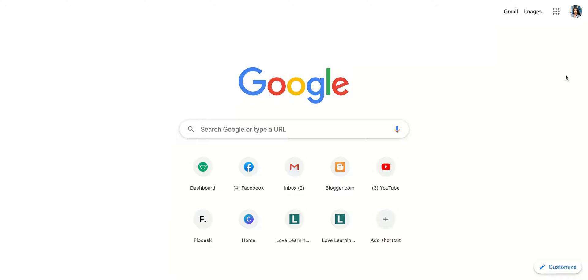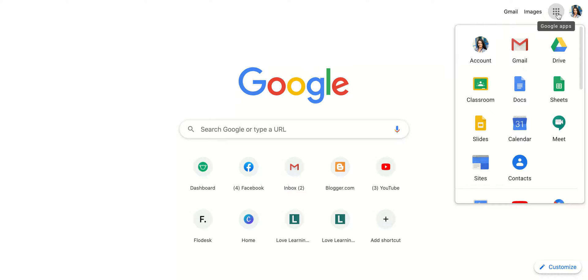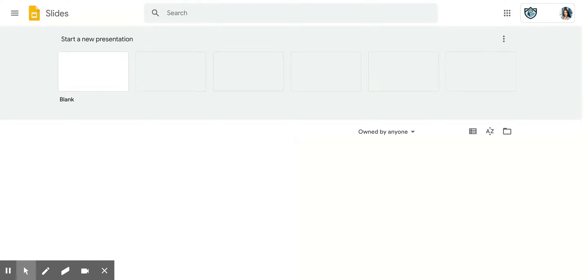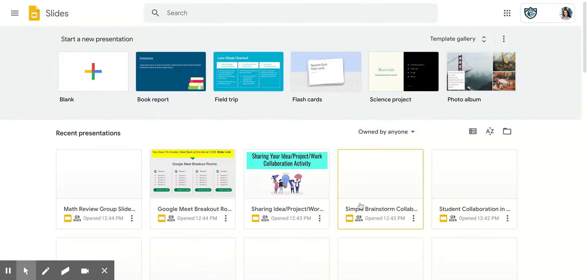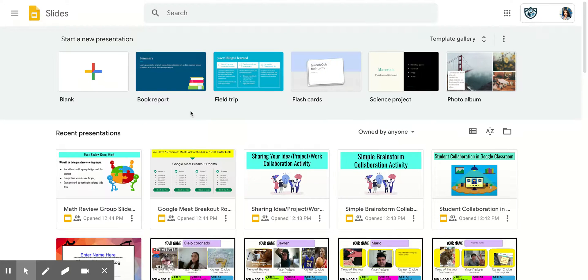So the first thing you do is go to your Google Slides by accessing it from your waffle. Here's the waffle and what I want you to do is go to slides, this yellow icon, click it and it will take you to this page.